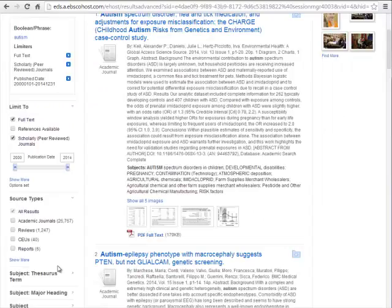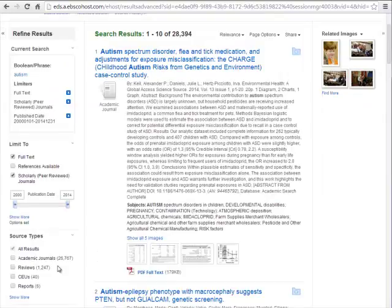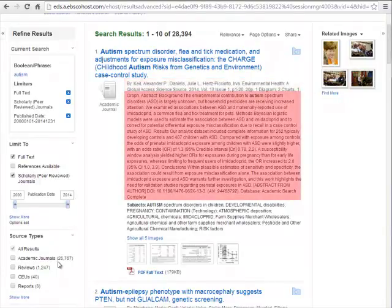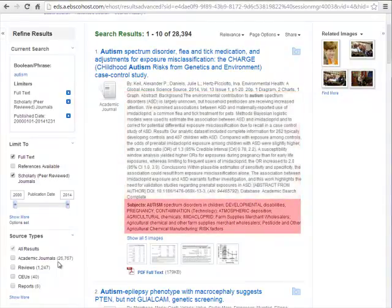Now let's take a look at the results. They include a lot of information up front, including all of the citation information you will need, the abstract so that you can easily tell if the article is on your topic or not, and these subject headings. Subject headings are assigned to reflect the main topics of the paper, and I find them extremely useful in two situations: if I'm having trouble coming up with other keywords to add to my search, or when I have found a perfect article and I like to then search for its subject terms to find similar items.